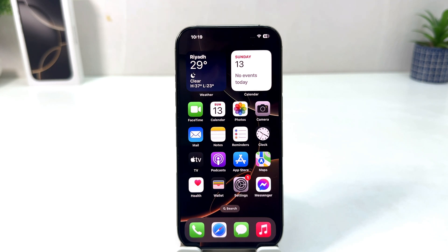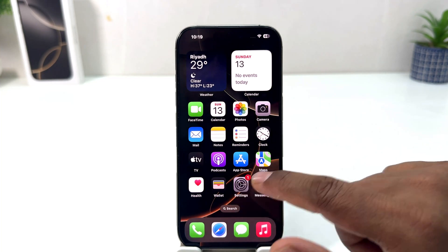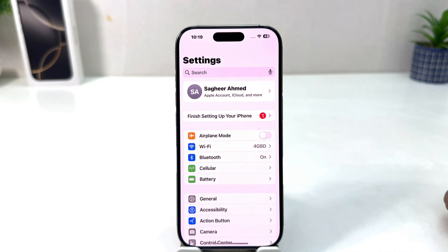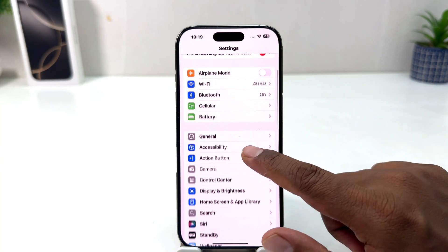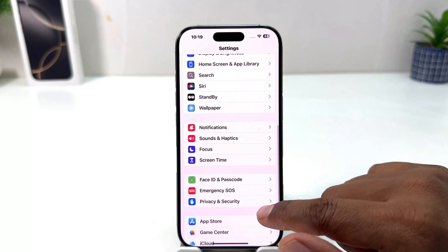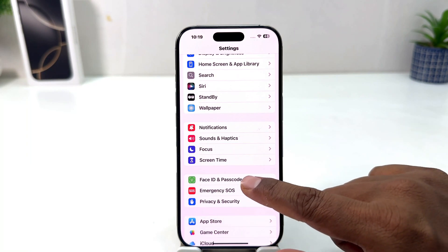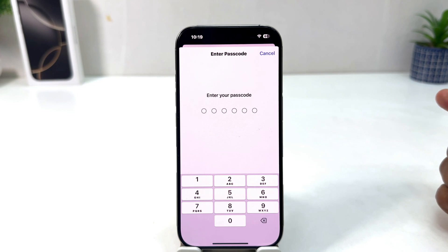In order to do that it's really very easy and simple. You need to click on your iPhone 16 Settings section. After clicking over there you will see a screen appear just like this. You need to scroll down and then you will find something that says Face ID and Passcode.